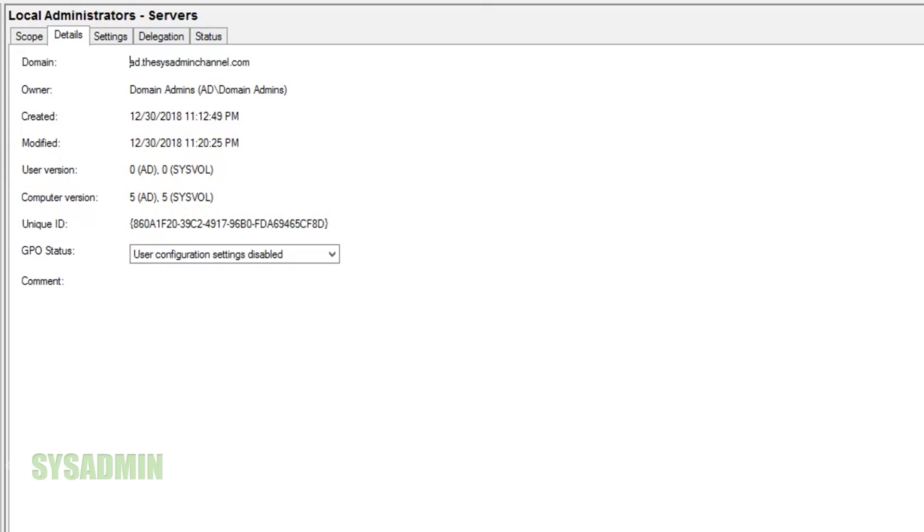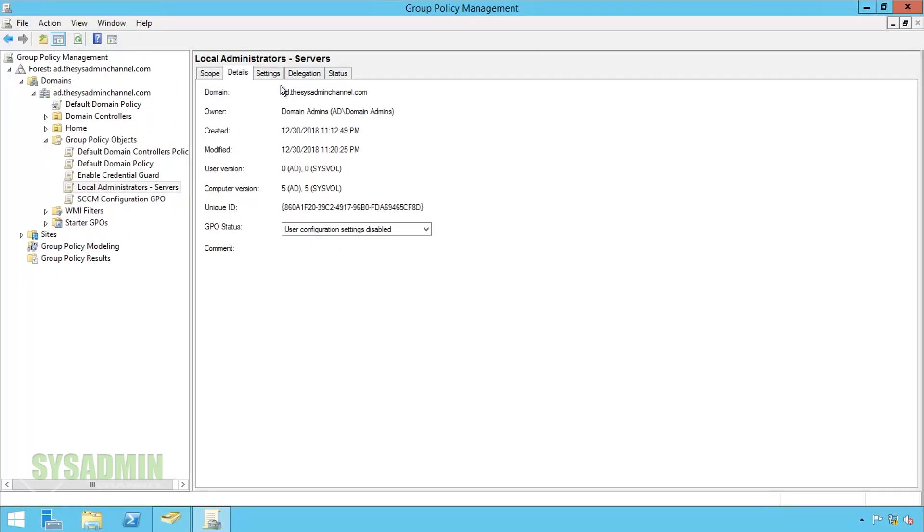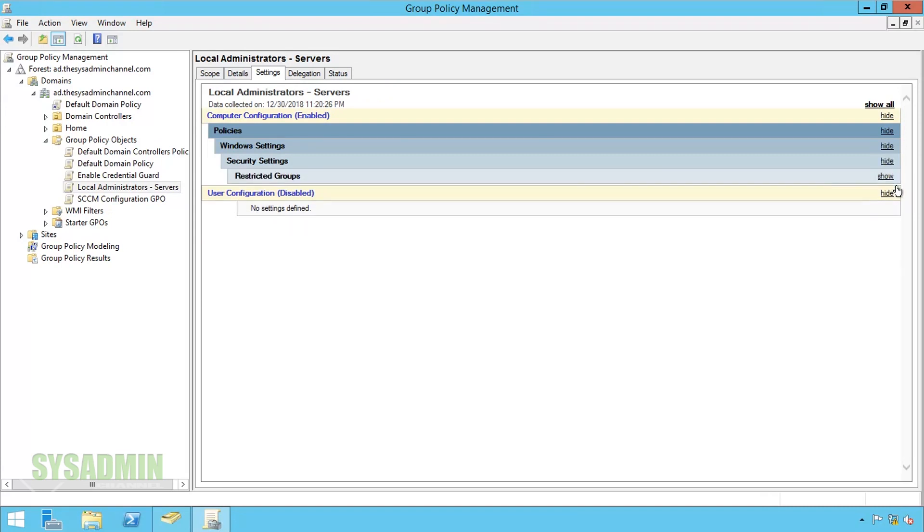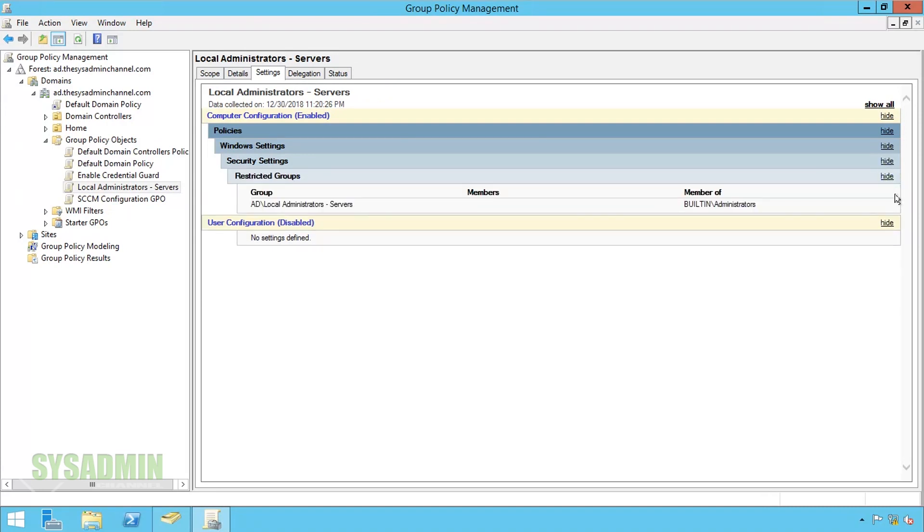Next up we'll head over to the settings tab. Here we're going to just expand or show all of the layers that we have. If you look here under the restricted groups it does show the AD local administrators that server as a member of the built-in administrators.